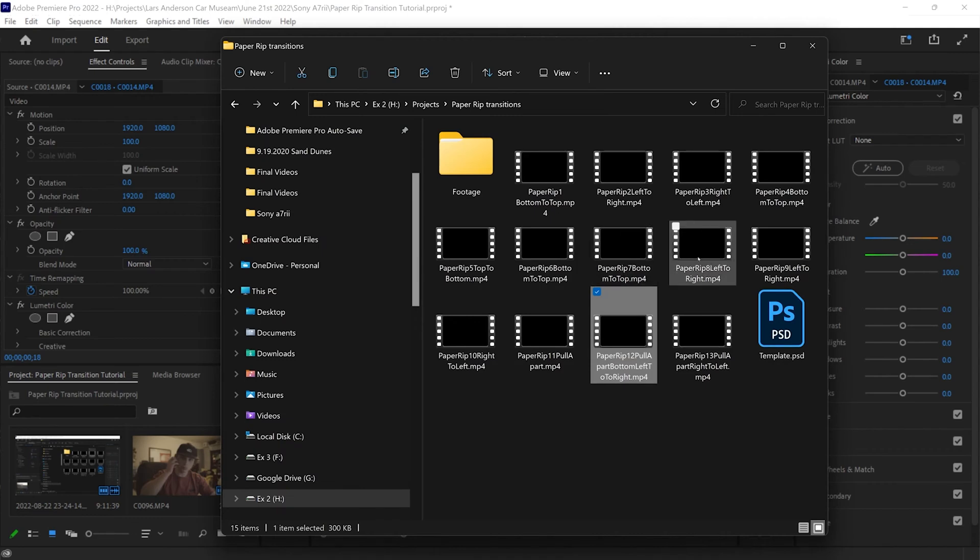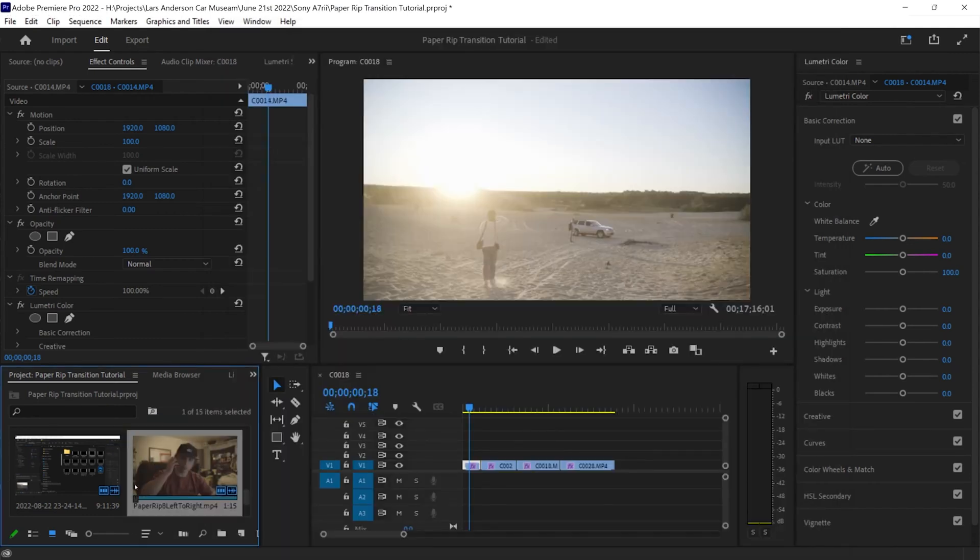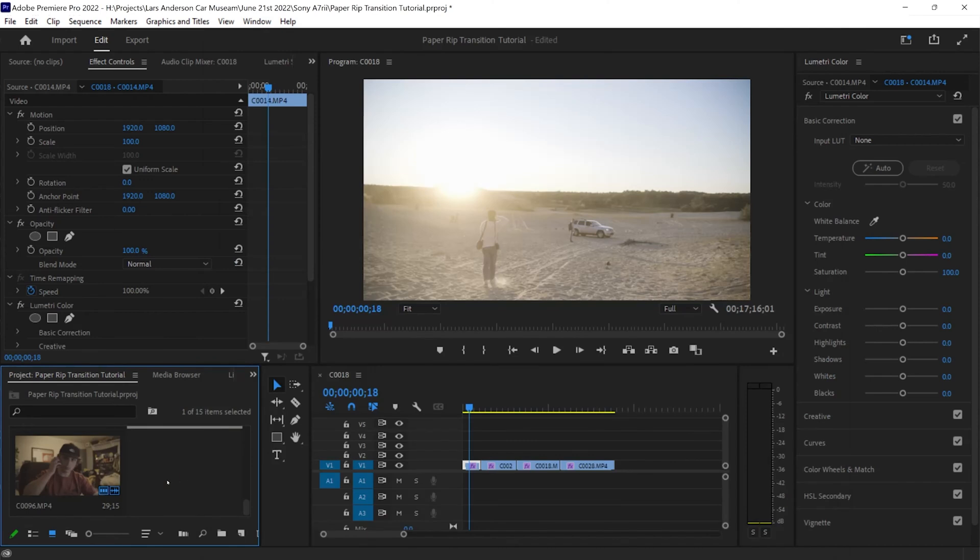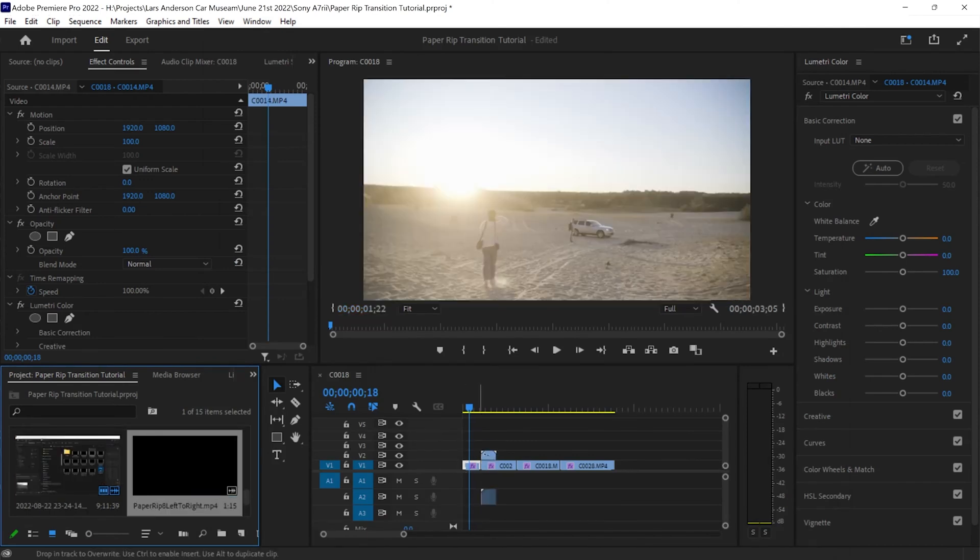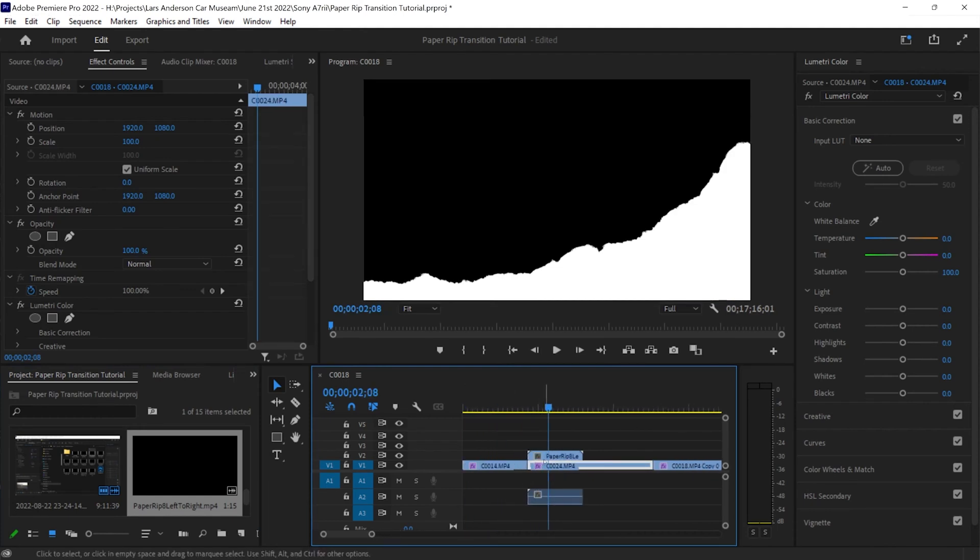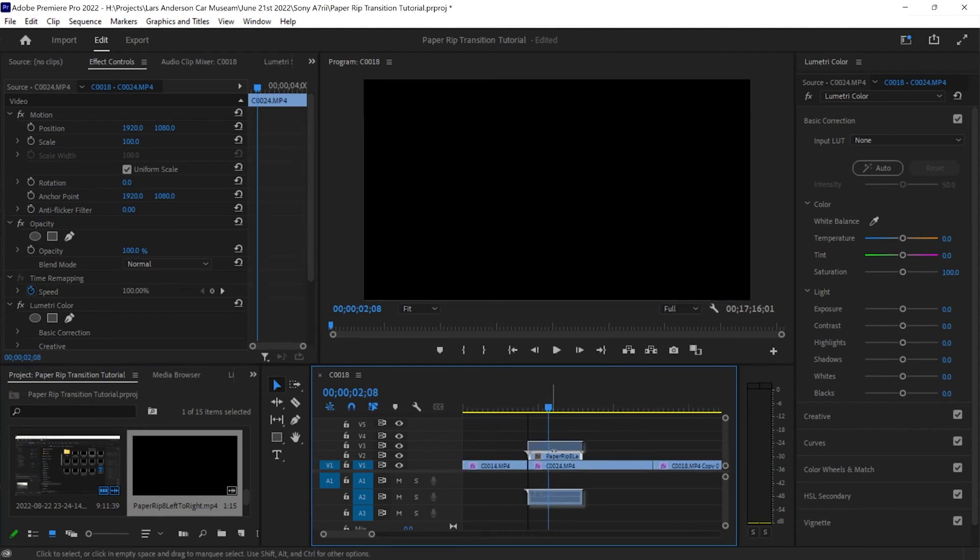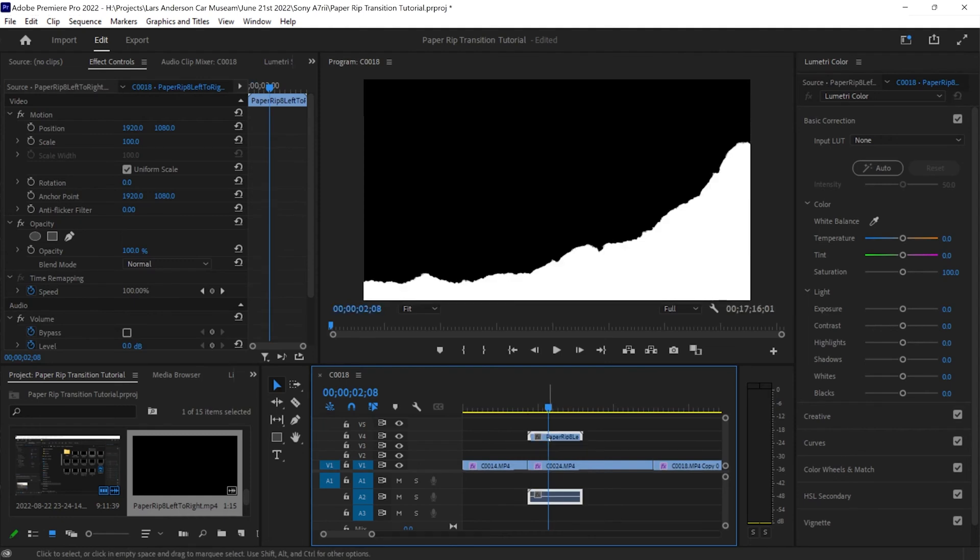Let's use left to right, I think that would be cool. Alright, left to right, right here, cool. So now we're going to bring it into our timeline and what we're going to do is we are actually going to bring it up to our third video layer, or I'm sorry, our fourth video layer.